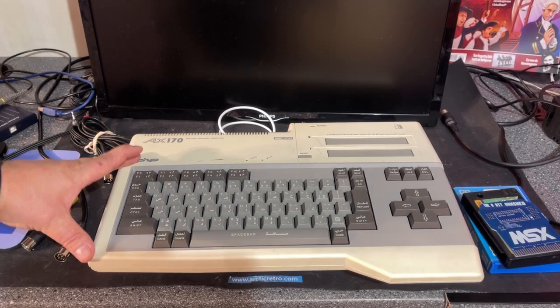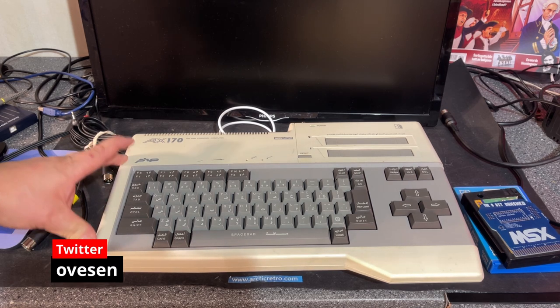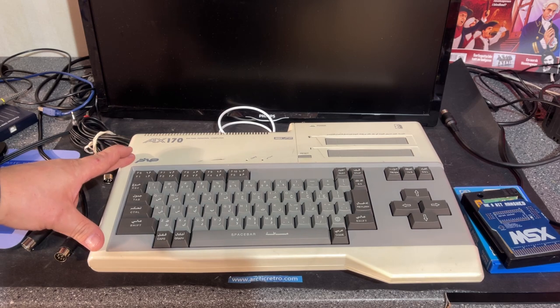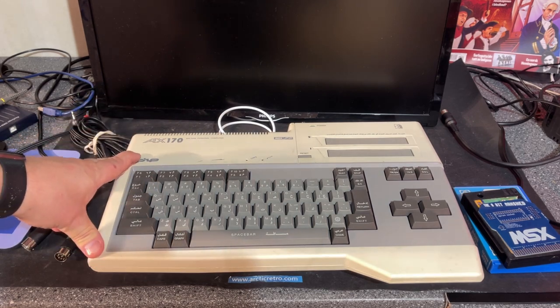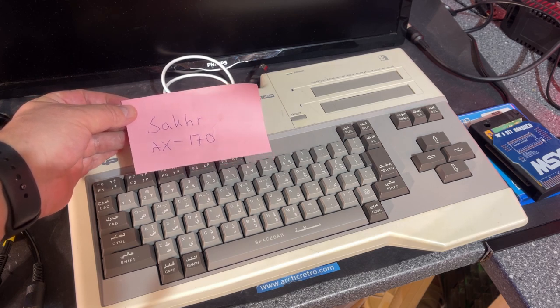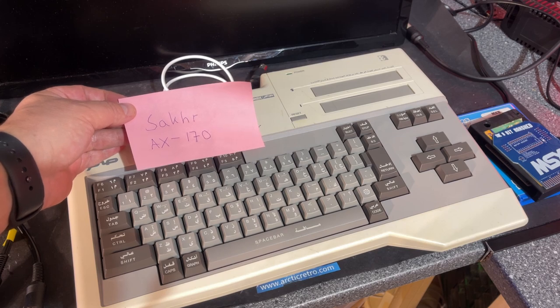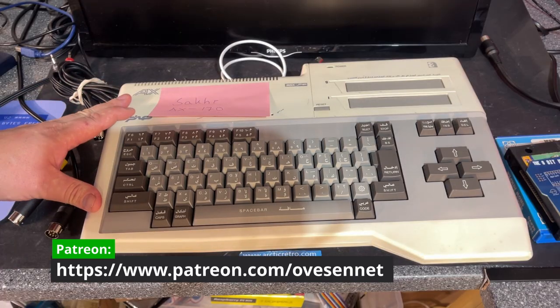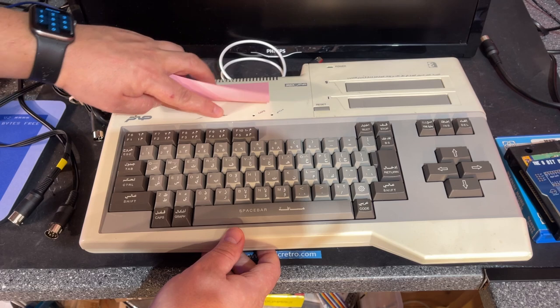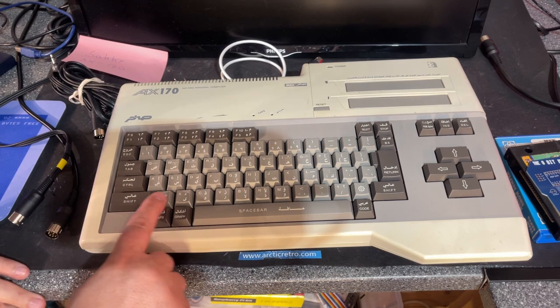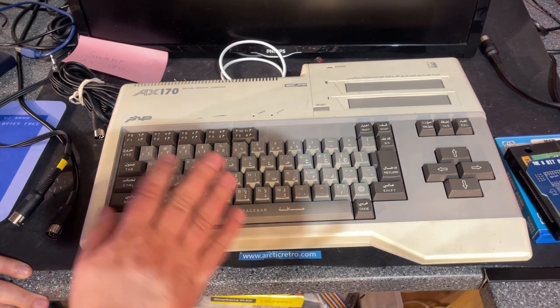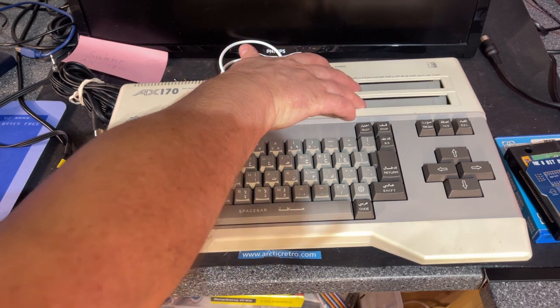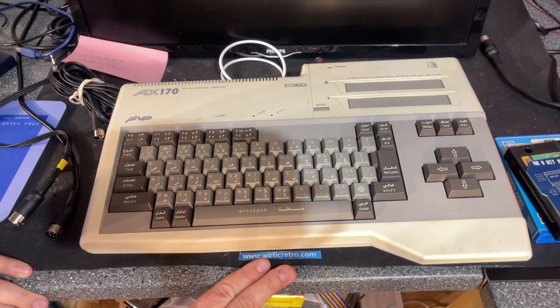This beautiful looking machine is a SAKR AX 170 MSX machine that was made by the Kuwaitian company SAKR, and it is an Arabic machine but made in Japan. I got this as a donation from one of my patrons Patrick, so thanks a lot to you. As you can see, the machine looks to be in very good condition with some dark marks here and there, but I'm sure I can remove those. The keyboard is in fact with Arabic keys which I don't understand at all.